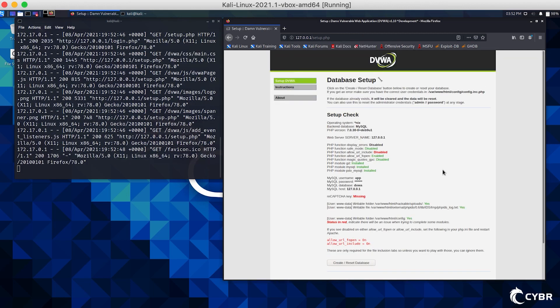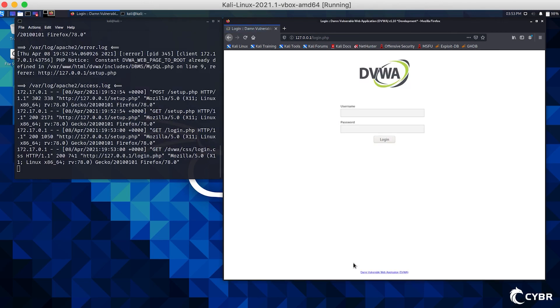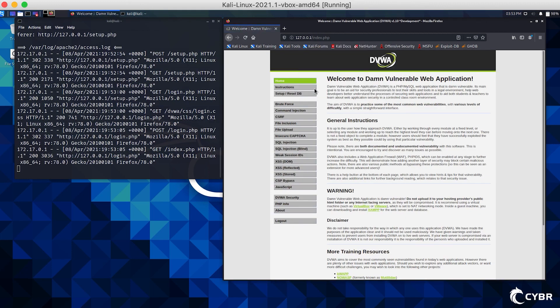It should automatically redirect you to log in again, but if it doesn't, just scroll down to the bottom and click on login in order to re-log in using admin and password. Please note that you will have to do these quick steps every single time that you take down the environment and bring it back up again.